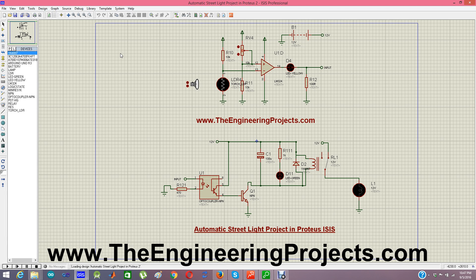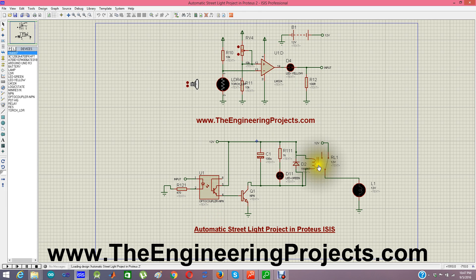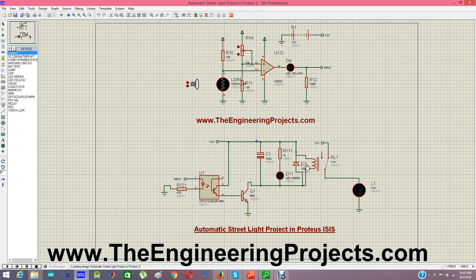Here in the second schematic, I have used the same base circuit from the previous simulation, but I have added a relay and placed a lamp in front of it. I have also used an optocoupler, which sends the signal to the relay. I have already explained this relay circuit in one of my previous tutorials, and the link is provided on the blog post as well.